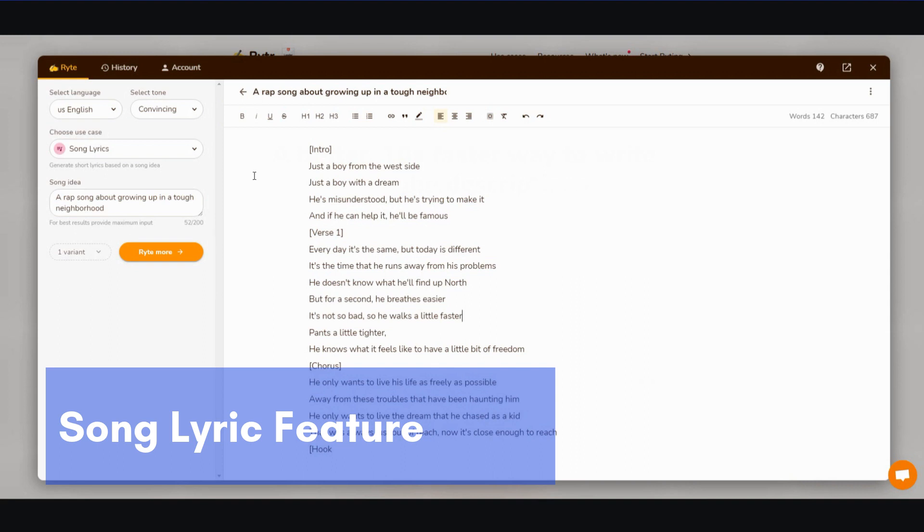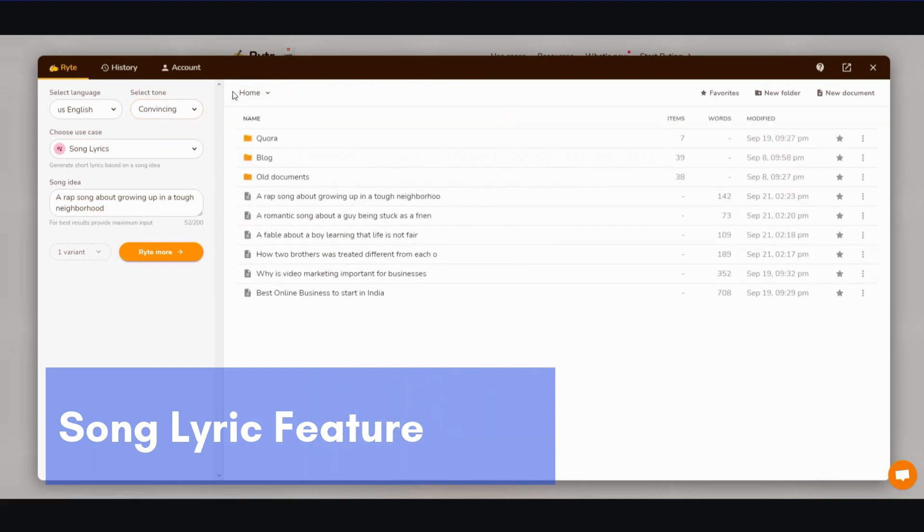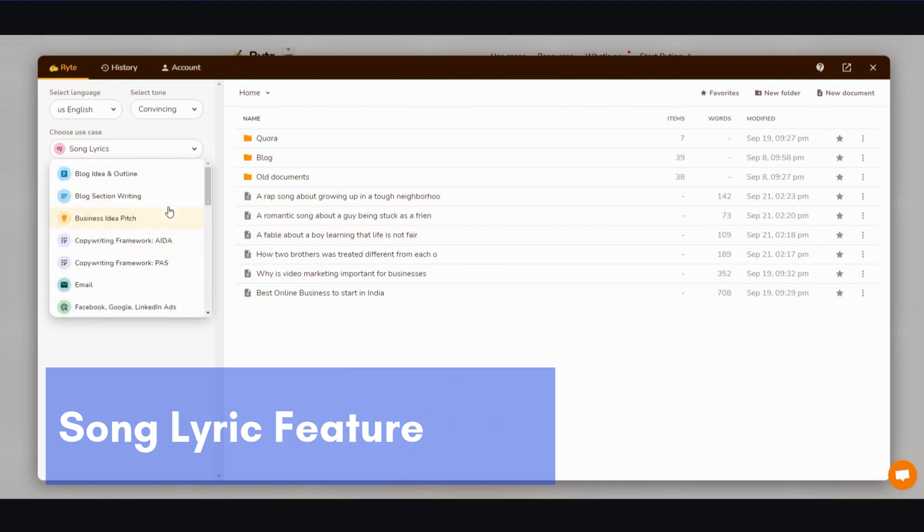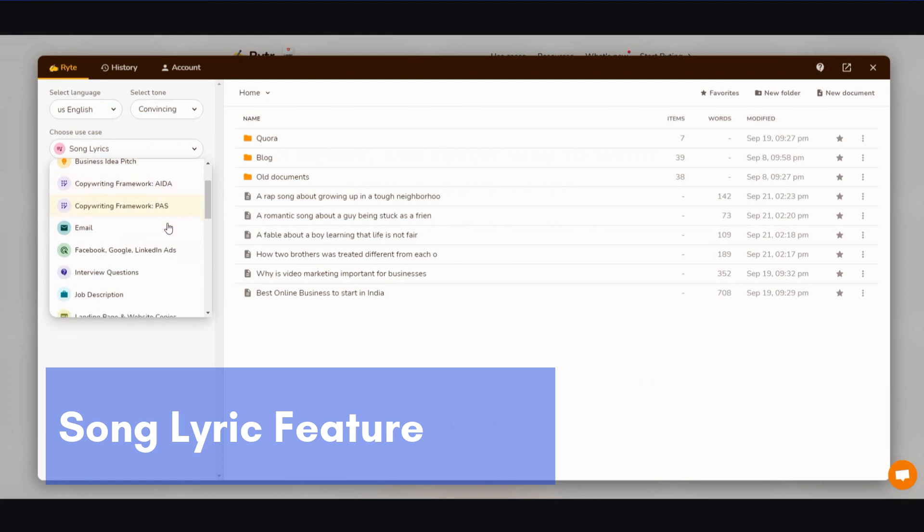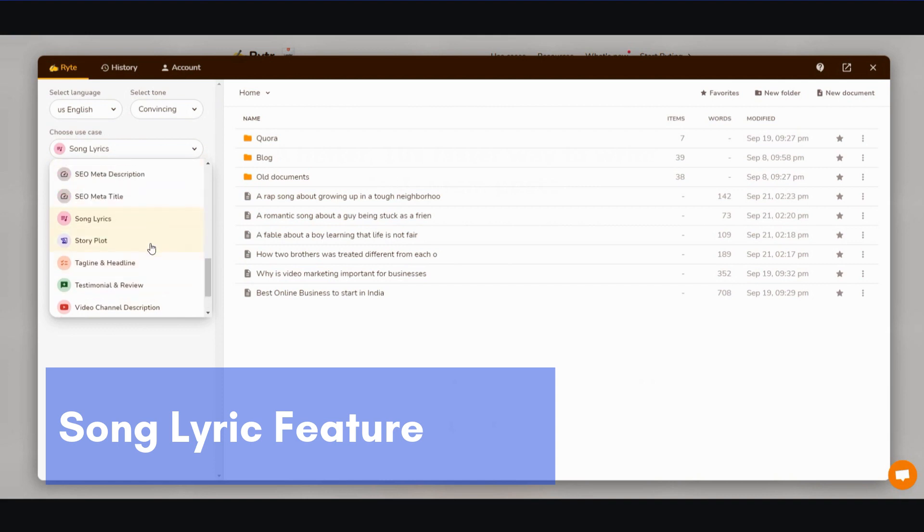Okay, so now the oldest features that are pretty fleshed out are the blog ideas and outline, blog section writing, and these business pitches and copywriting frameworks. All right, but these ones are kind of new on the feature list—story plot and song lyrics. So if you're, you know, this is the type of thing that you're interested in, I haven't seen this in other AI writing software, but this is pretty decent, I think.